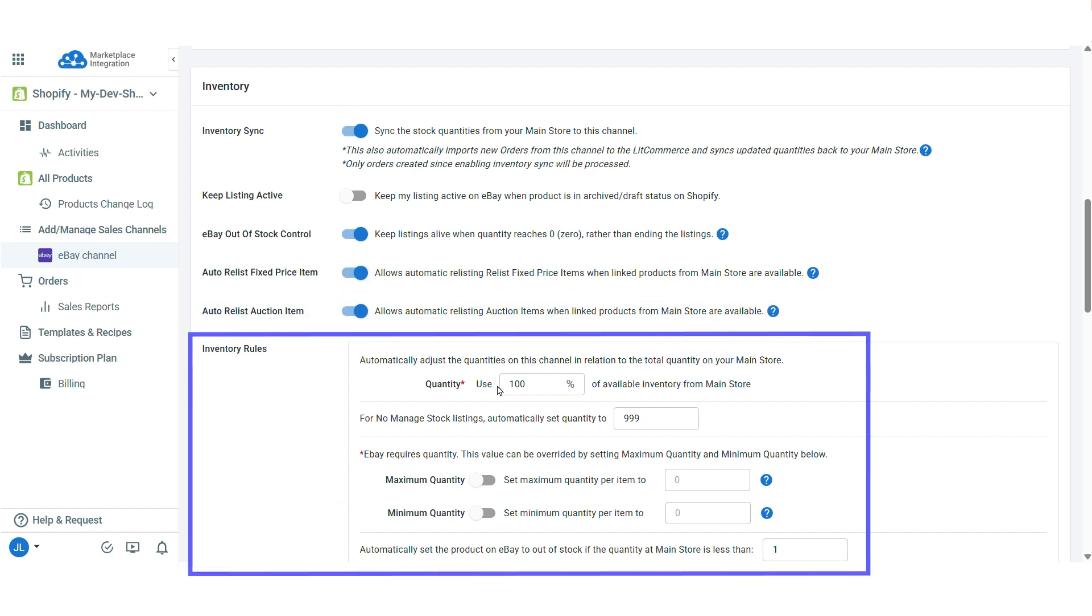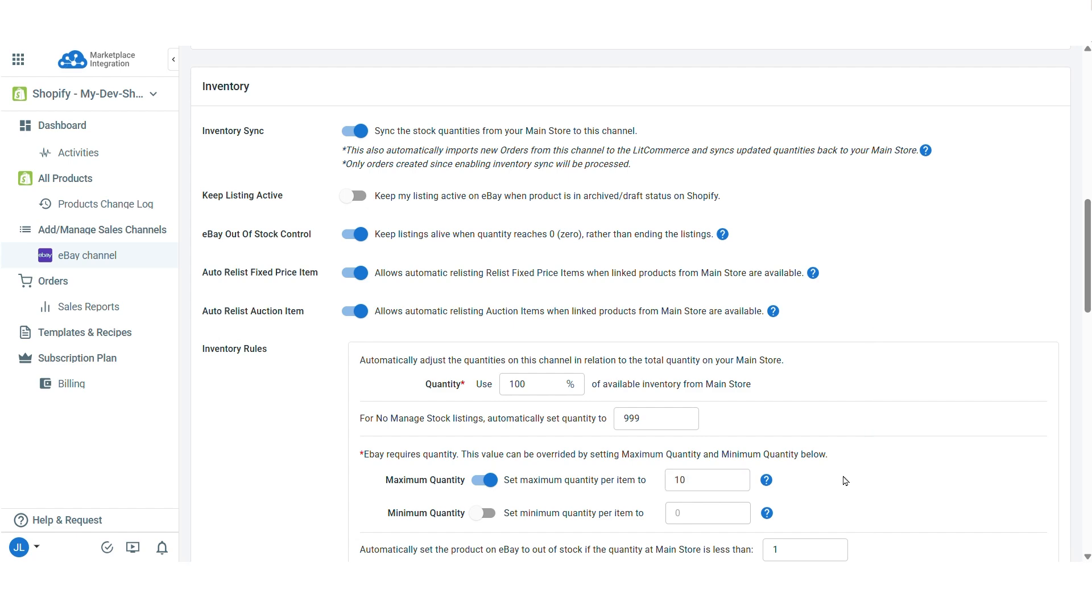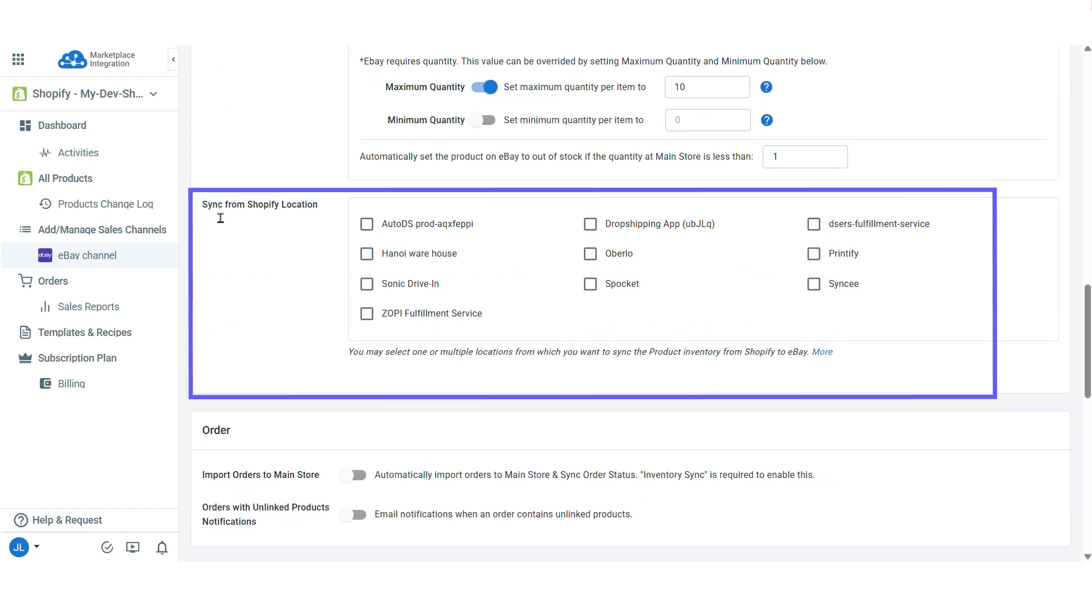Similar to price rules, inventory rules let you adjust eBay stock by a set percentage of your Shopify inventory or set maximum and minimum stock limits. Plus, since Shopify supports multiple locations, you can sync your eBay stock with any or all of them.